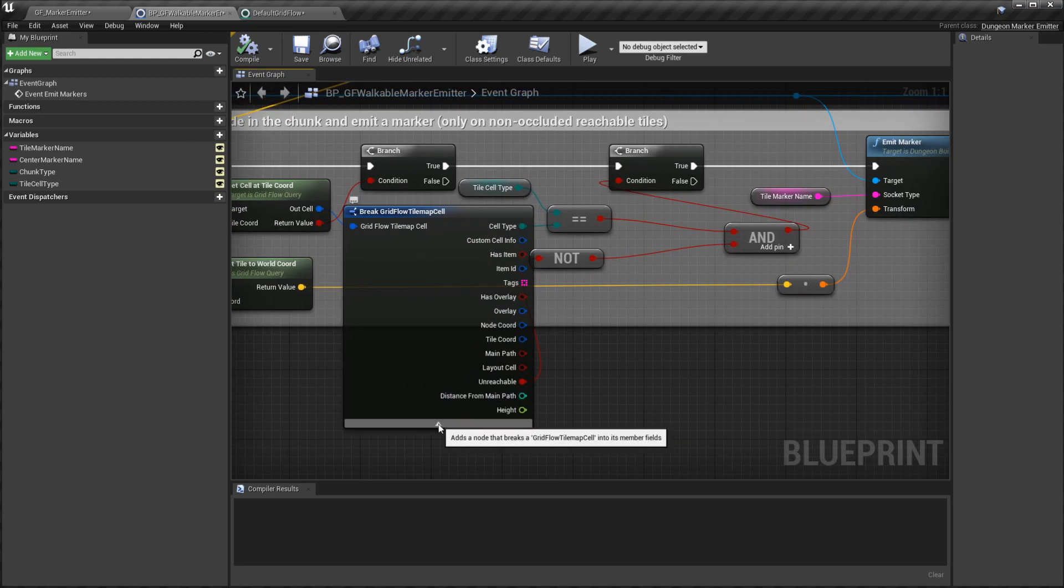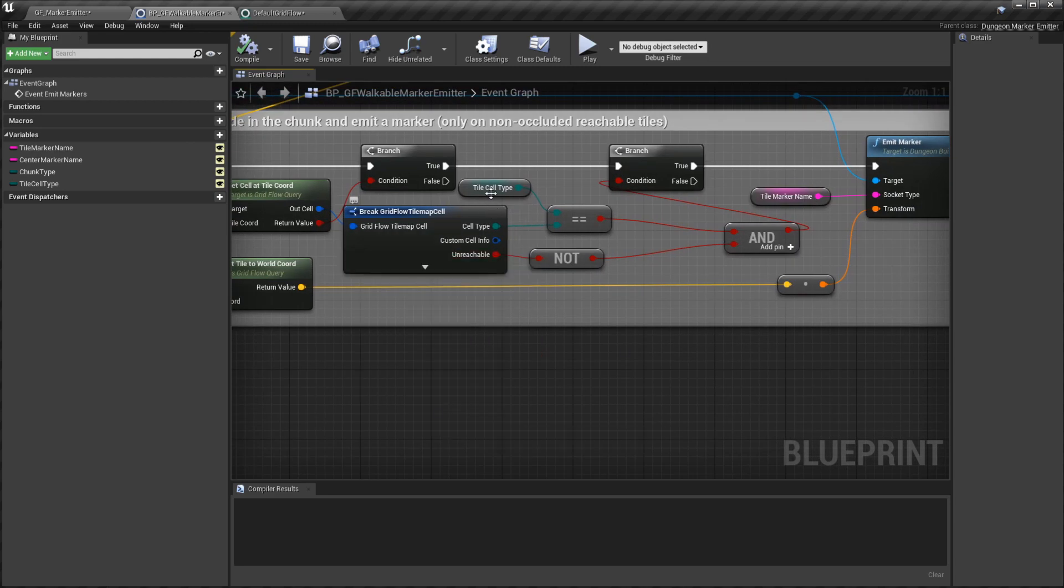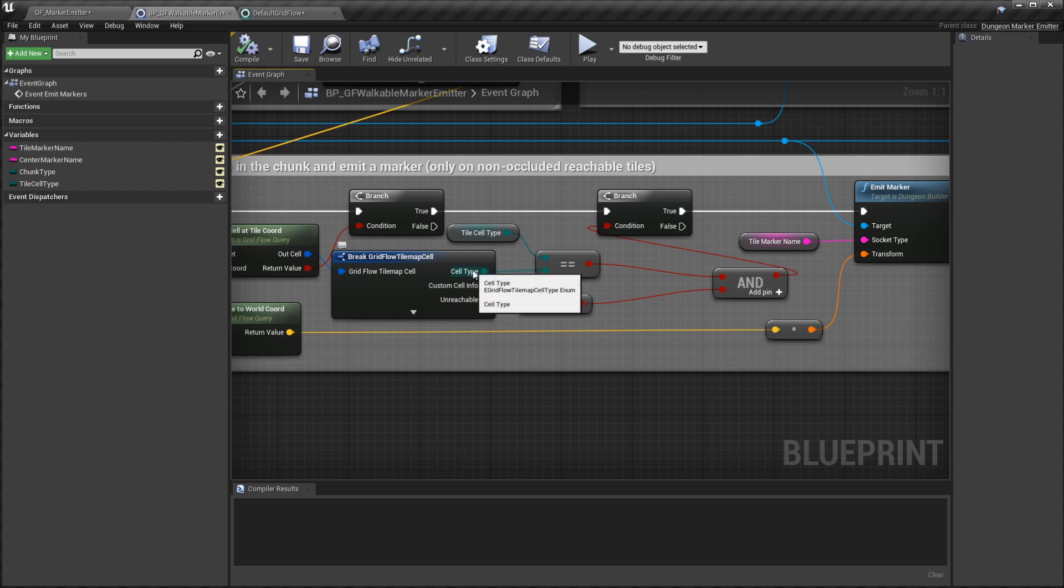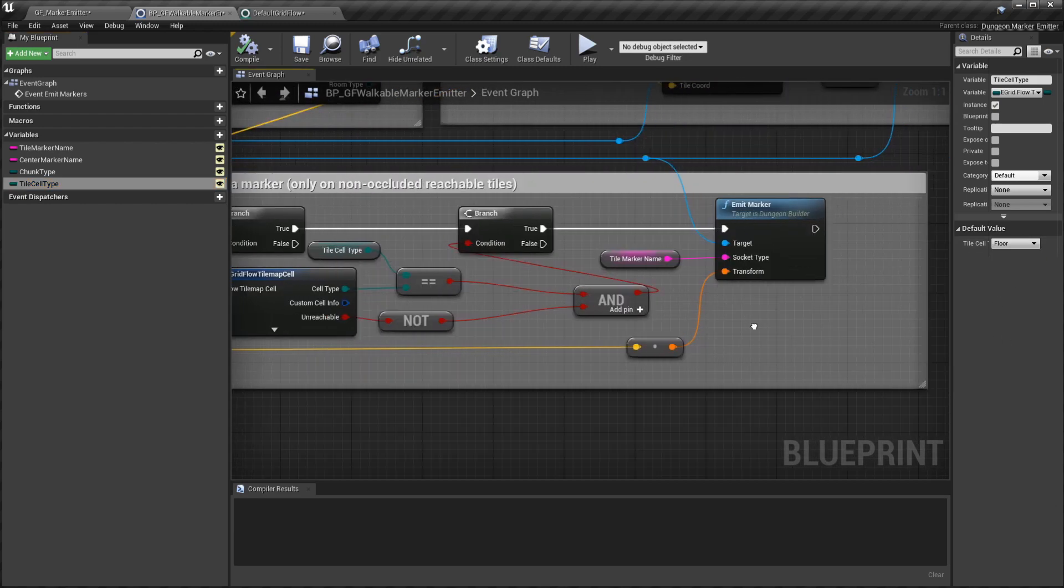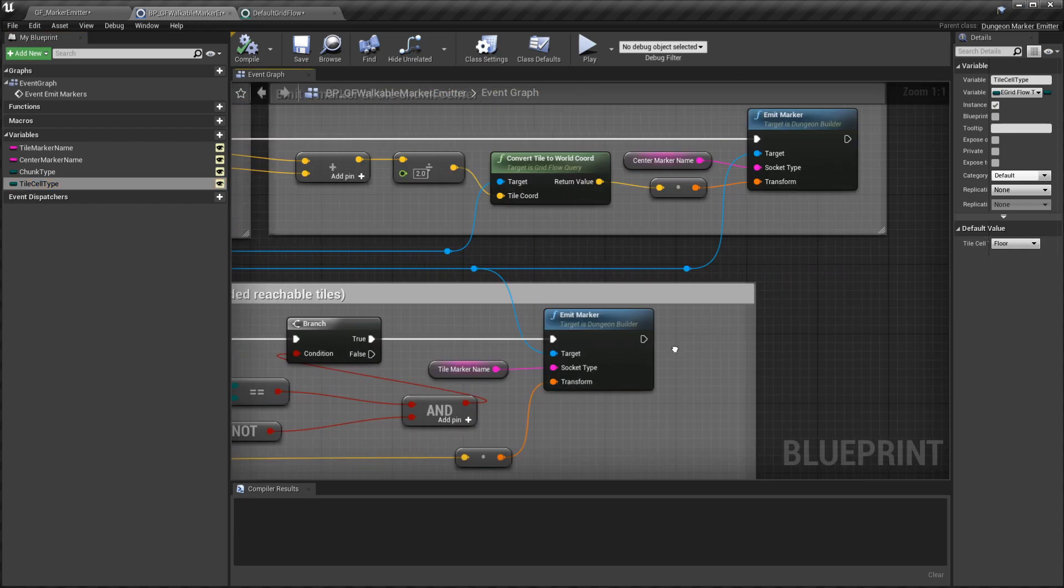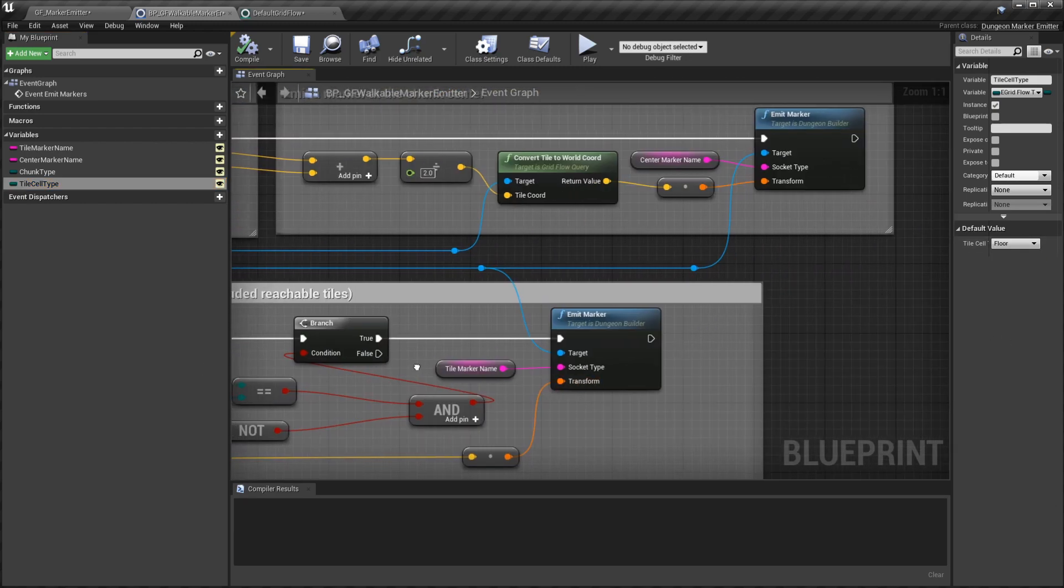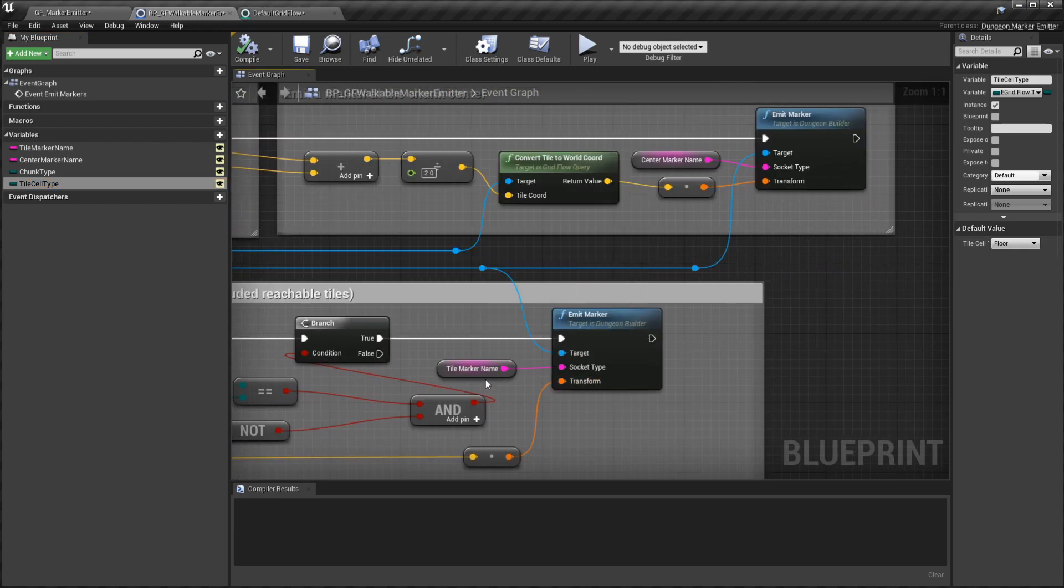You also want to check if the cell type is equal to the one that you specified here. We saw that we can change this to a floor, wall, or whatever. Then finally we go ahead and emit the second marker.